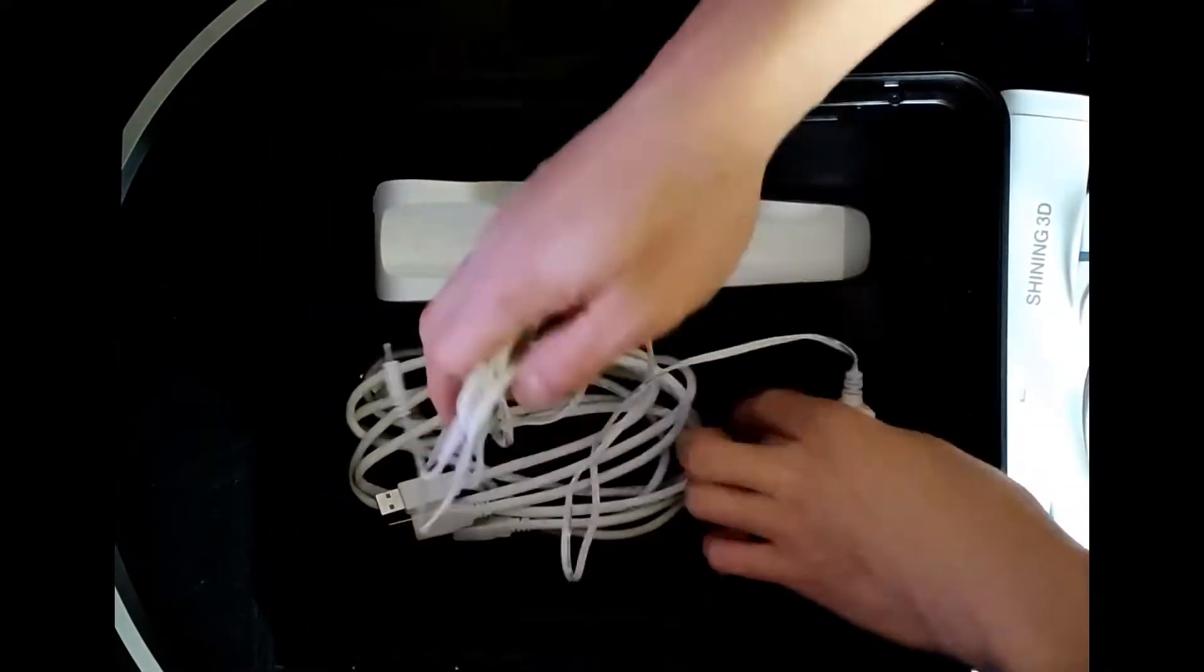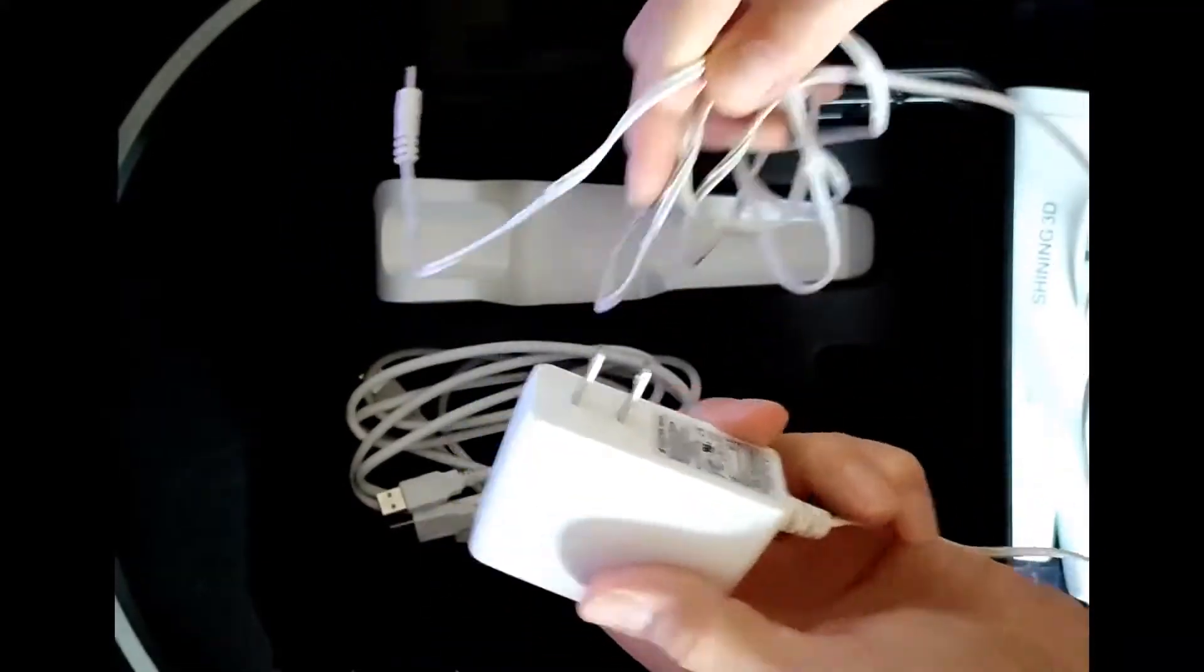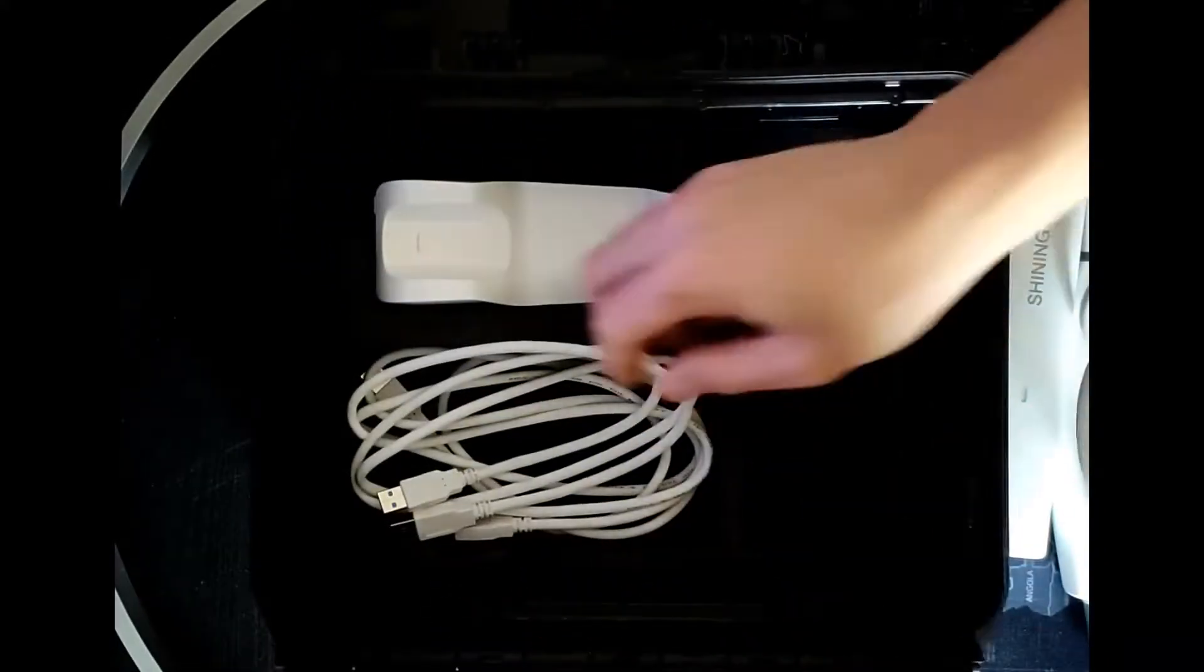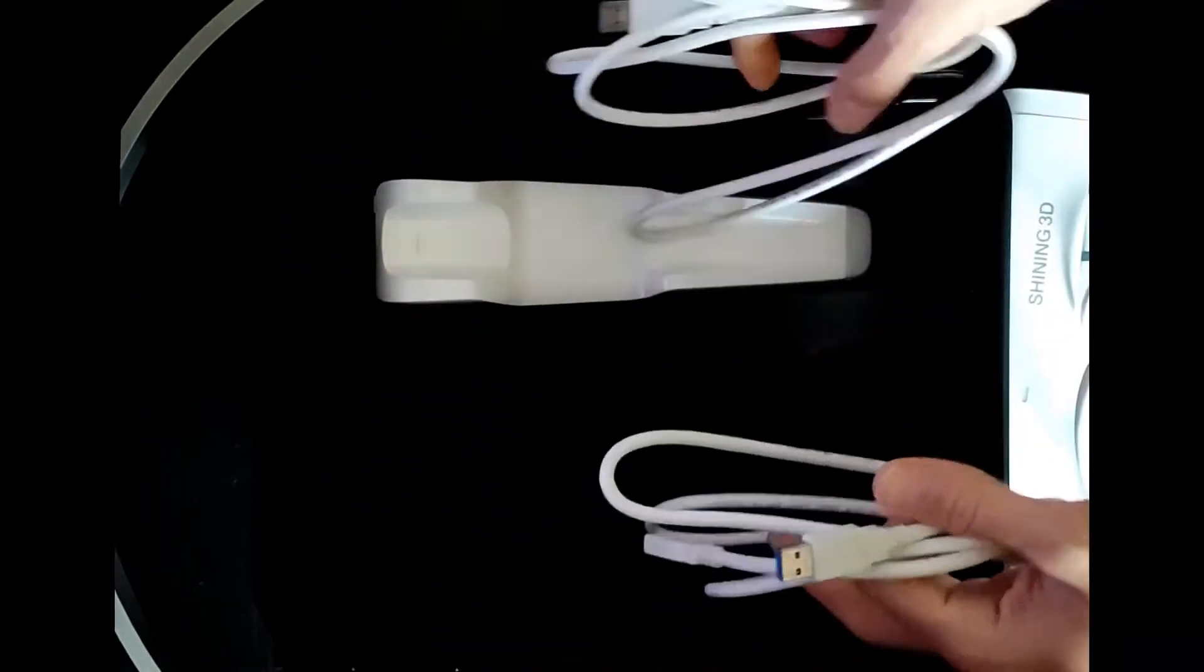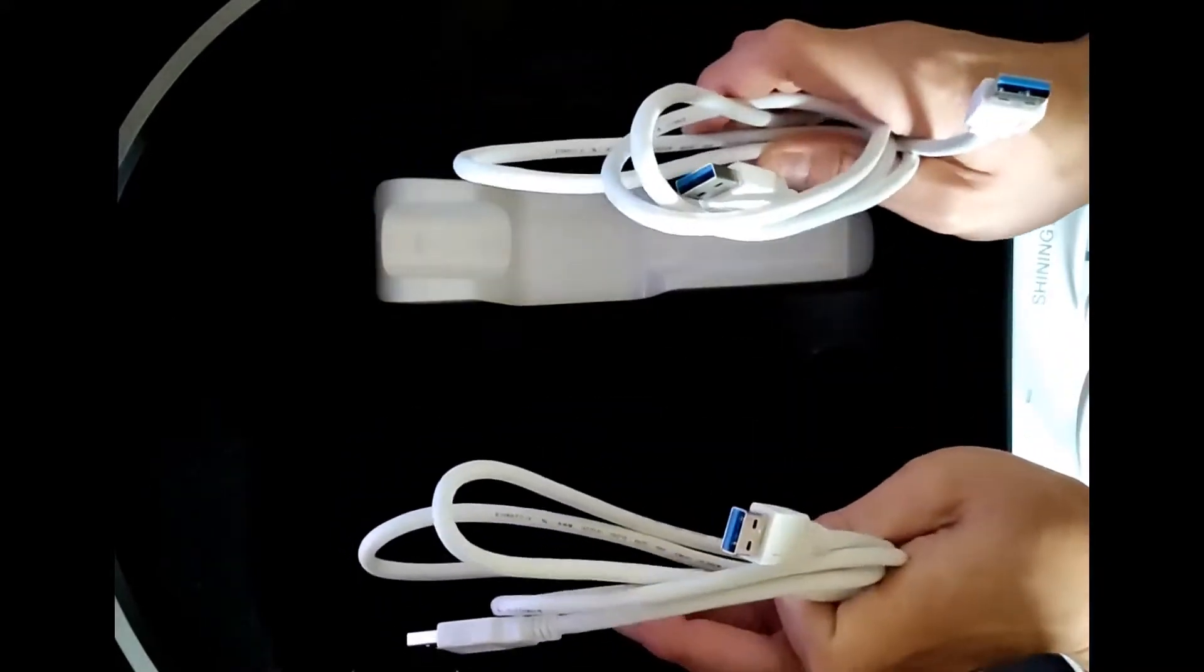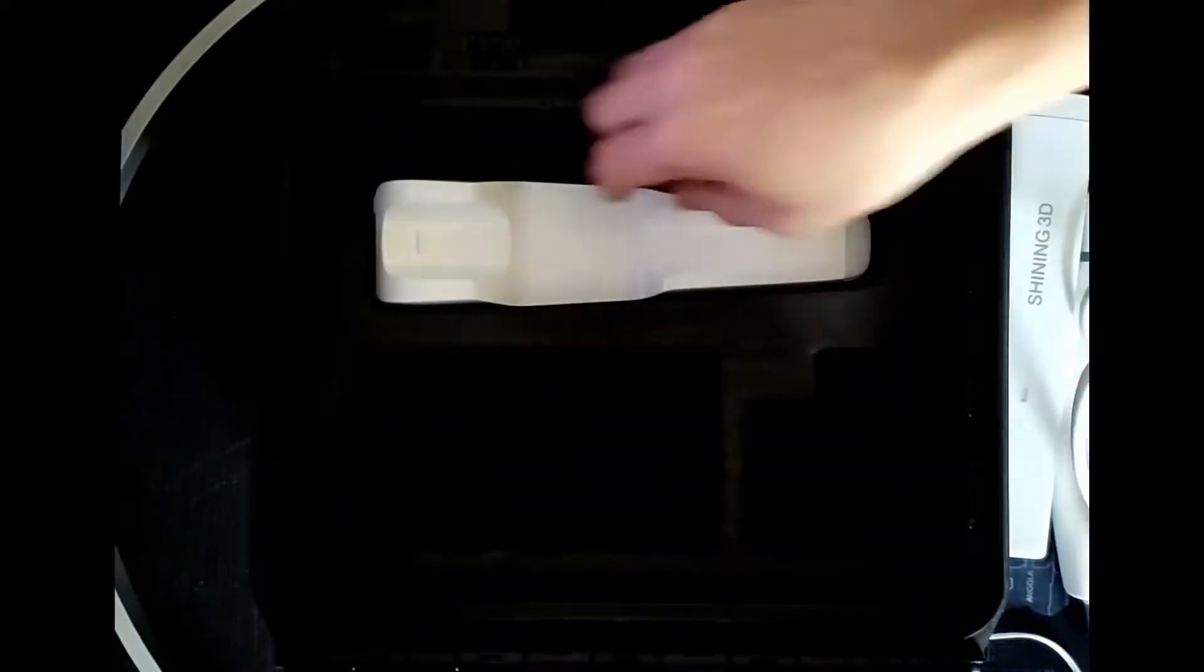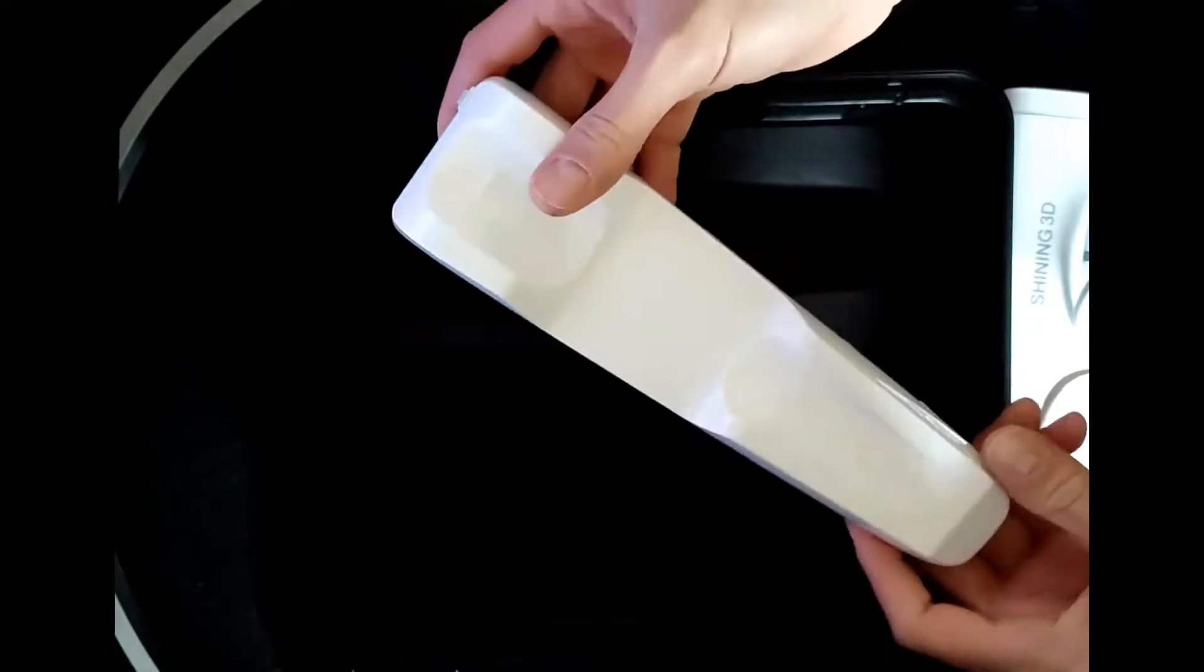Moving the first protection, in the second level of the box we can find the power adapter, two different USB cords and the scanner base.